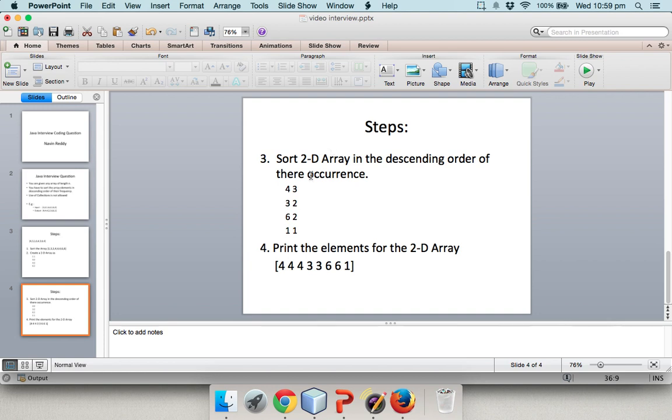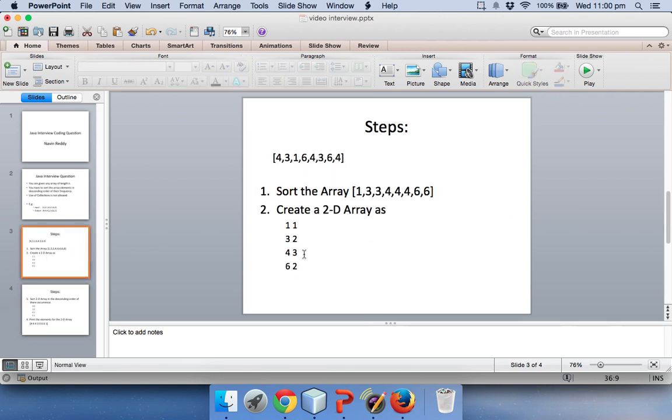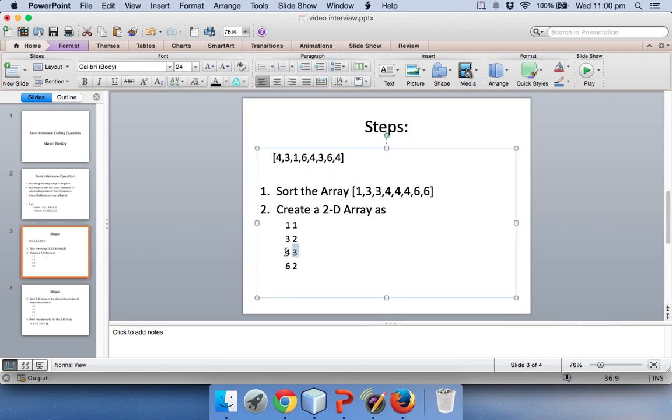In the third step we have to sort this 2D array in the descending order of their occurrence. So if it is 3 here, for example, it should be the first row.